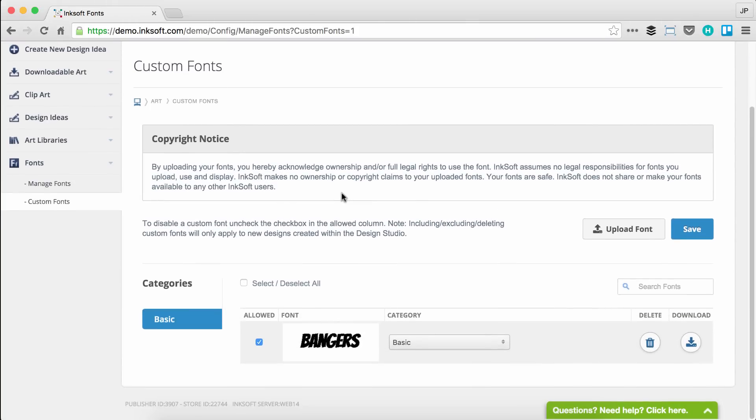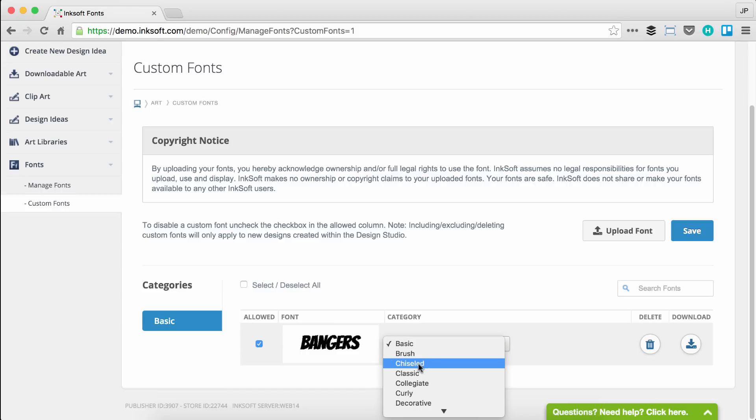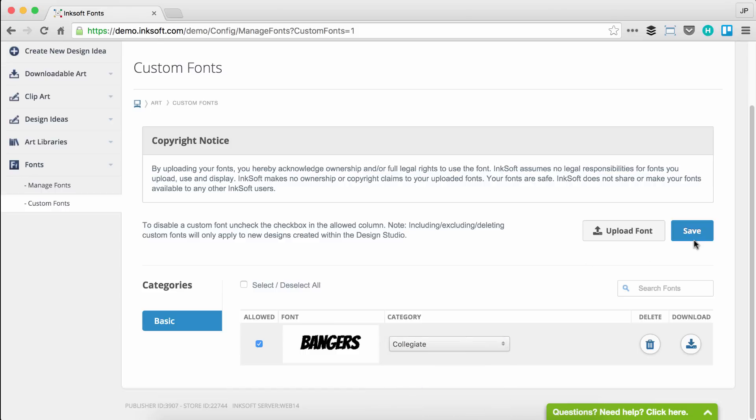Now that the upload is complete, you'll notice the category assignment on the left-hand side. If I have more than one category of uploaded custom fonts, I would see those displaying here. I can disable a font temporarily by deselecting allowed. Click save to make sure it does not display in the Inksoft Design Studio. You'll see the font preview that Inksoft generated and the font category that was assigned. Maybe you decide later to reassign the category. I can go ahead and select an existing category and click save to update that change.